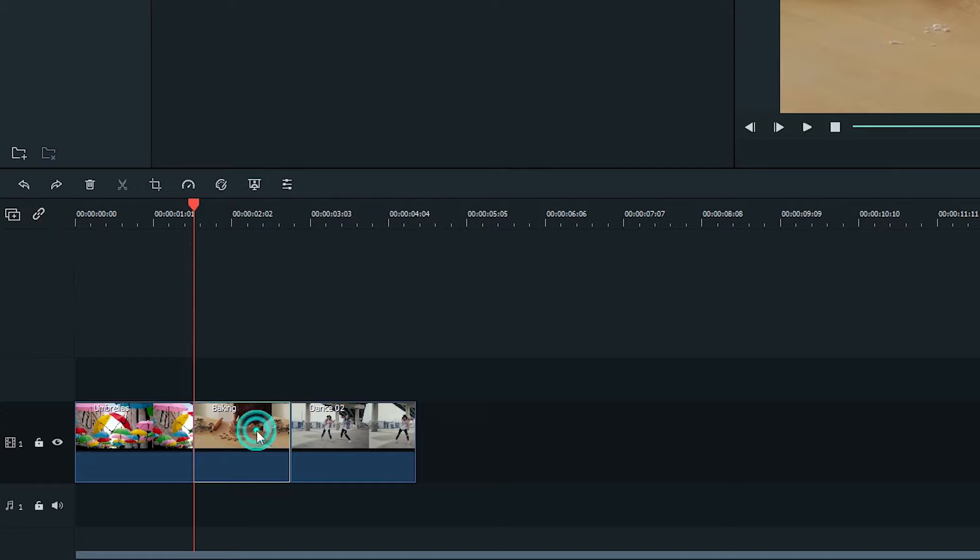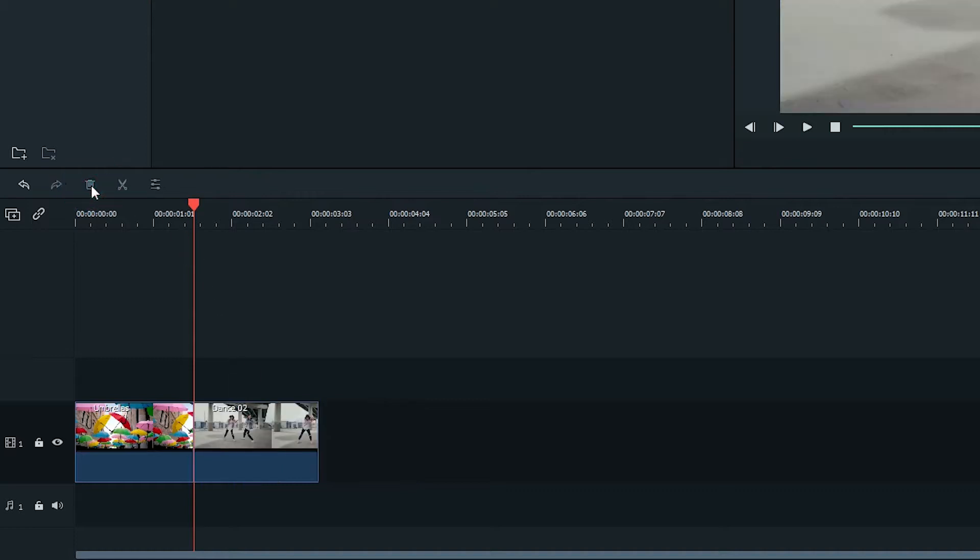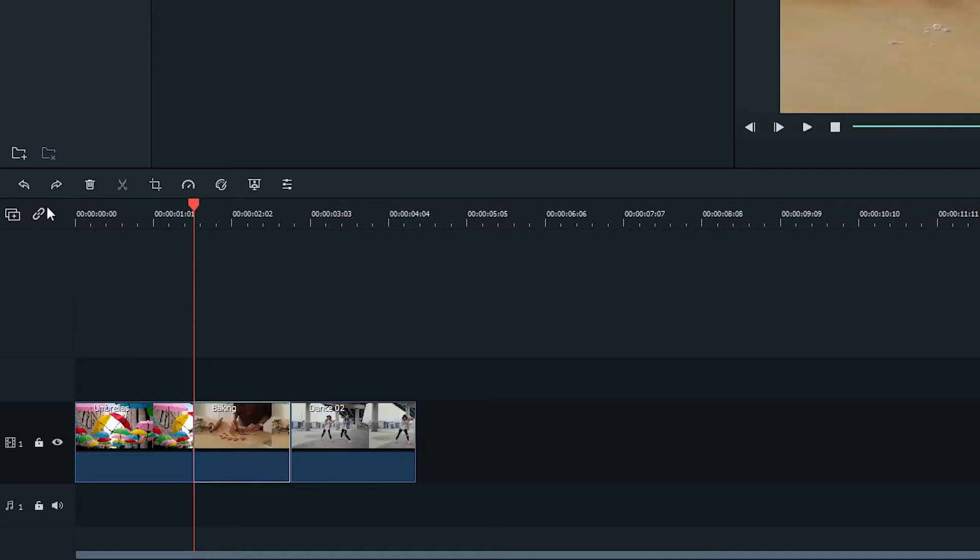With Auto Ripple, you will no longer have to right-click and click Ripple Delete to get a ripple edit. Auto Ripple will be on by default. This means when you delete a clip, the other clips on either side will come together.